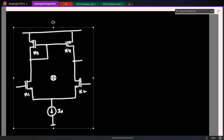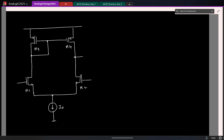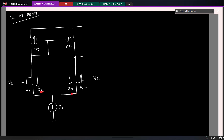Let us start with the DC operating point and see how the bias points are set. For DC, I will assume that I am feeding a bias voltage VB at the gate. If I call the currents in the two halves of the circuit to be I1 and I2, what will be the values of I1 and I2?